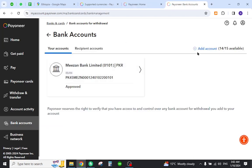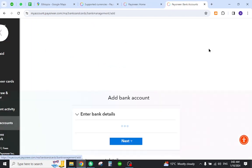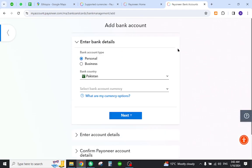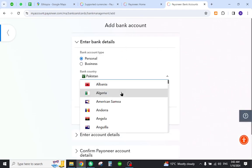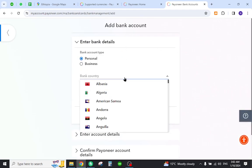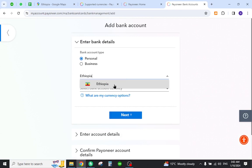Click add account link, provide your bank account details, and especially in the country section, select your desired country.